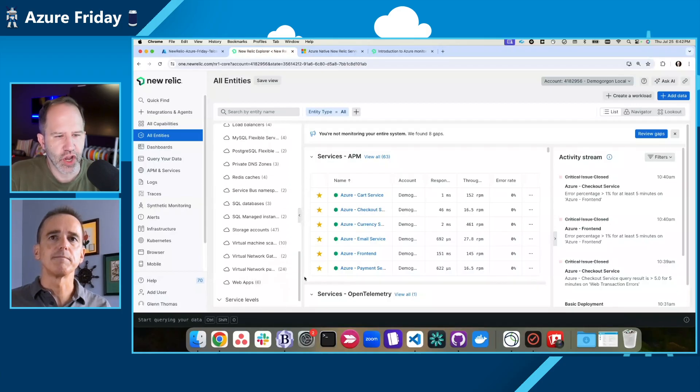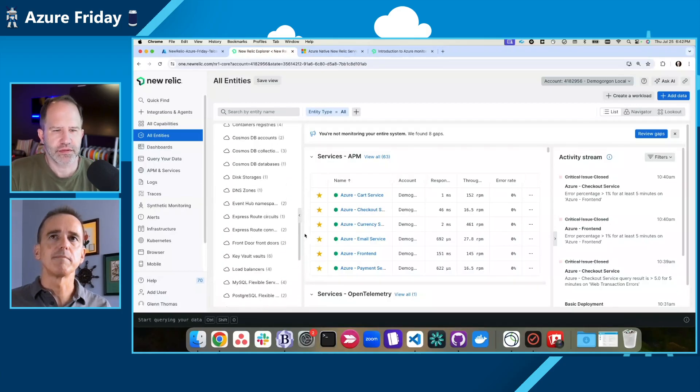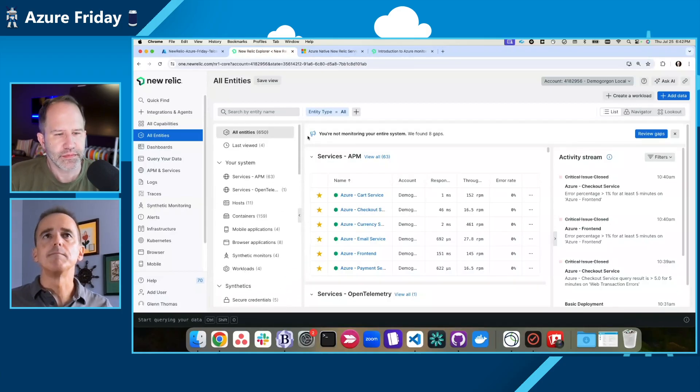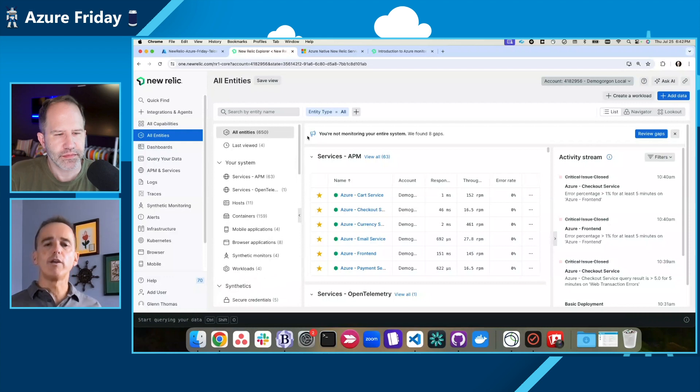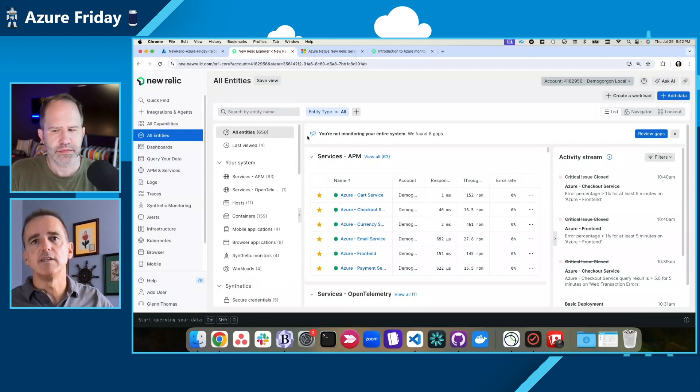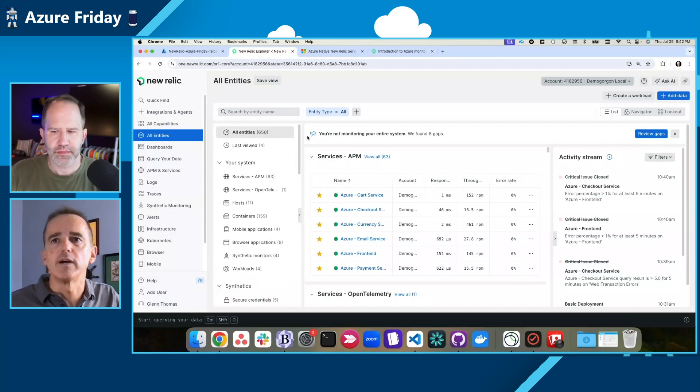In fact, I can see all the entities from all the different parts of Azure that are in this account. Wow. So quite a bit. Yeah, it's comprehensive. So I wanted to walk you through troubleshooting in New Relic real quick.